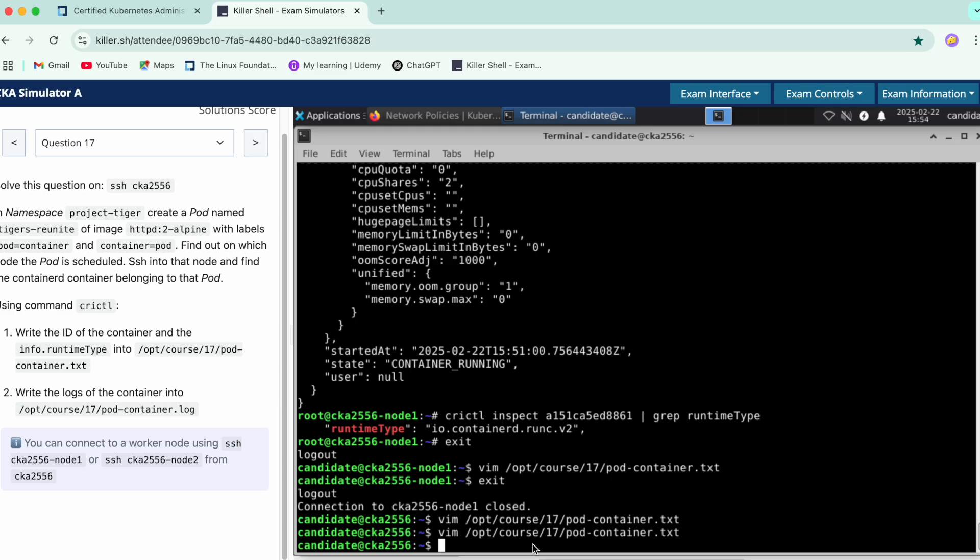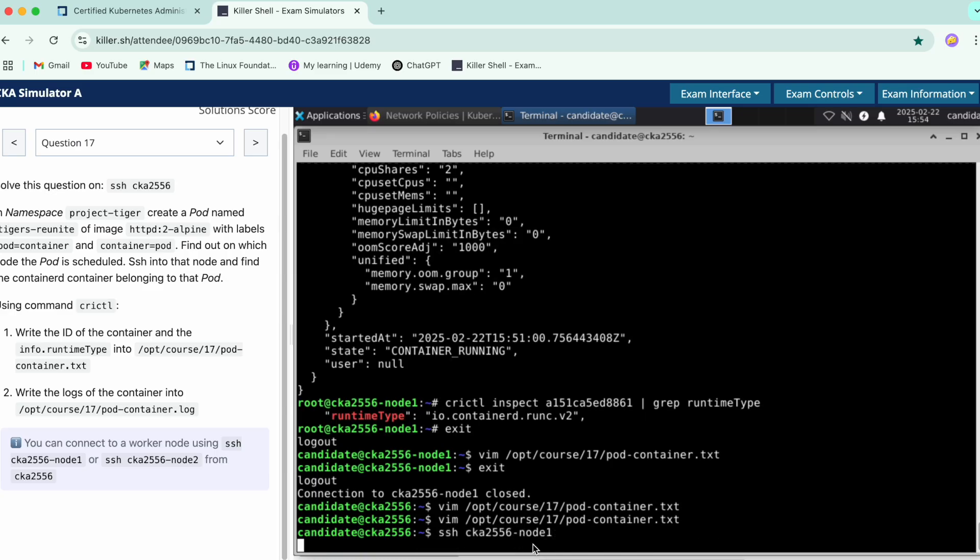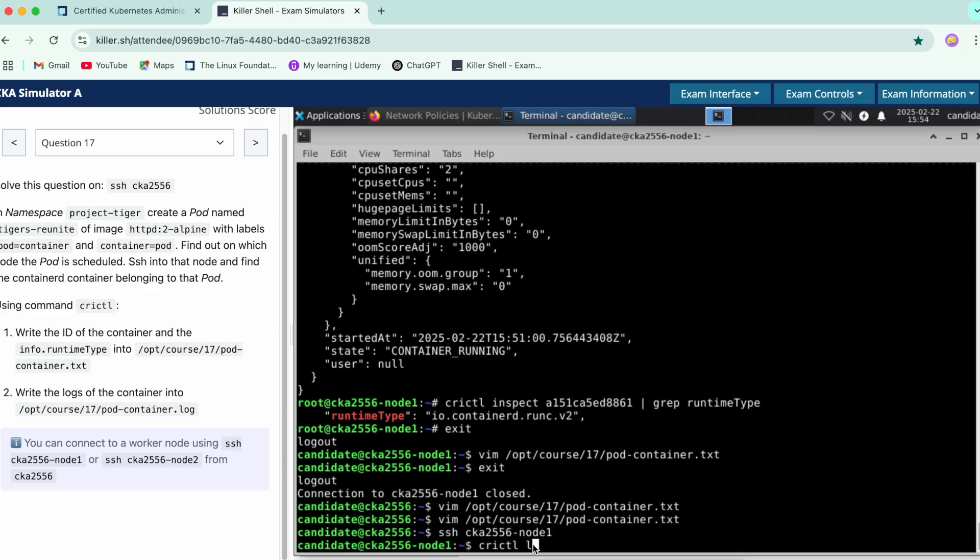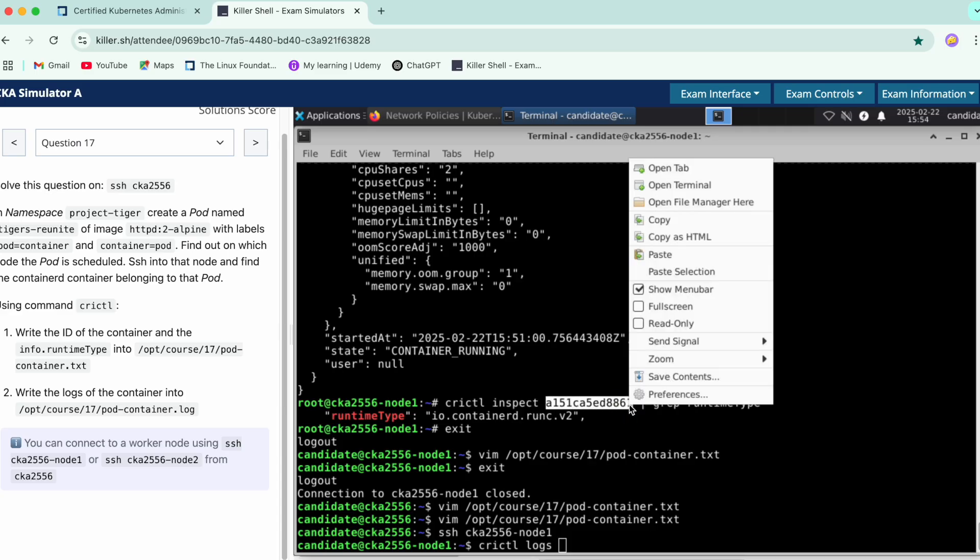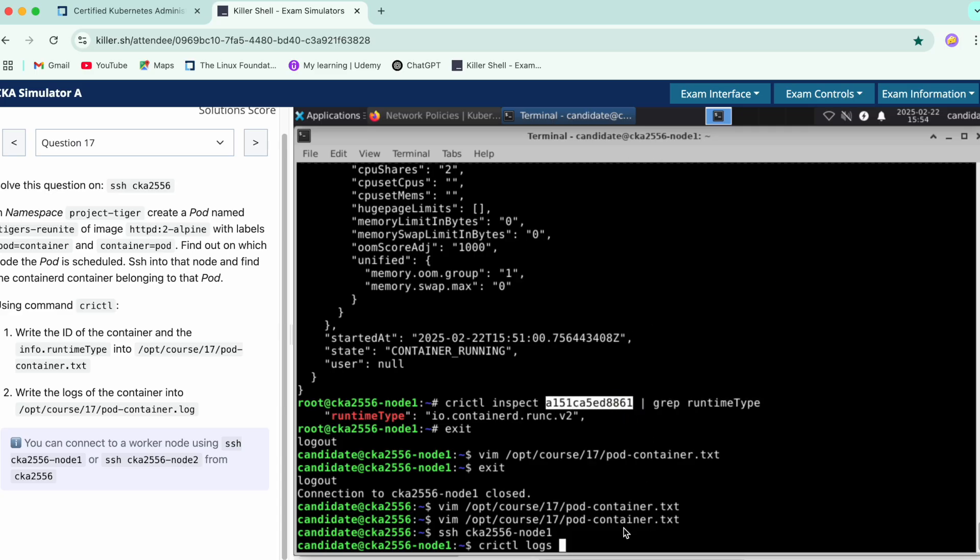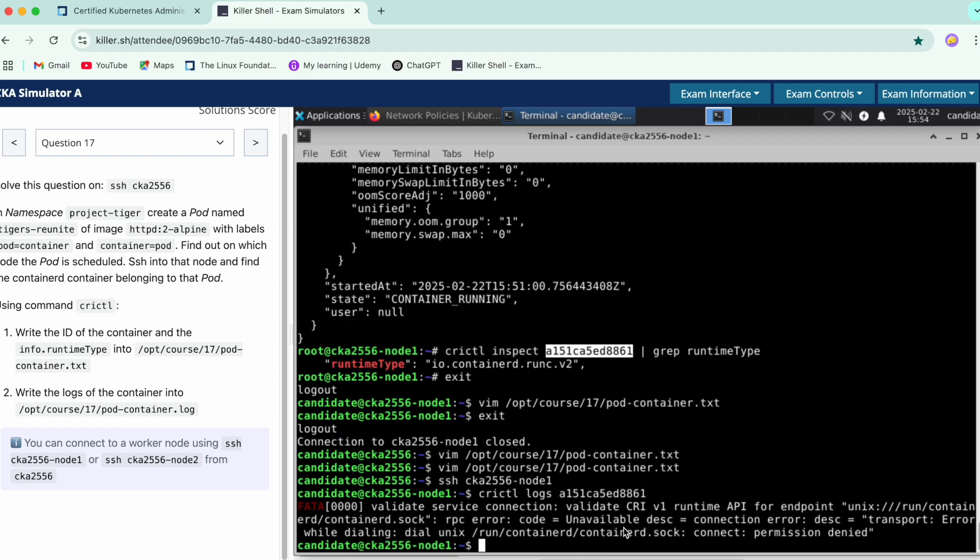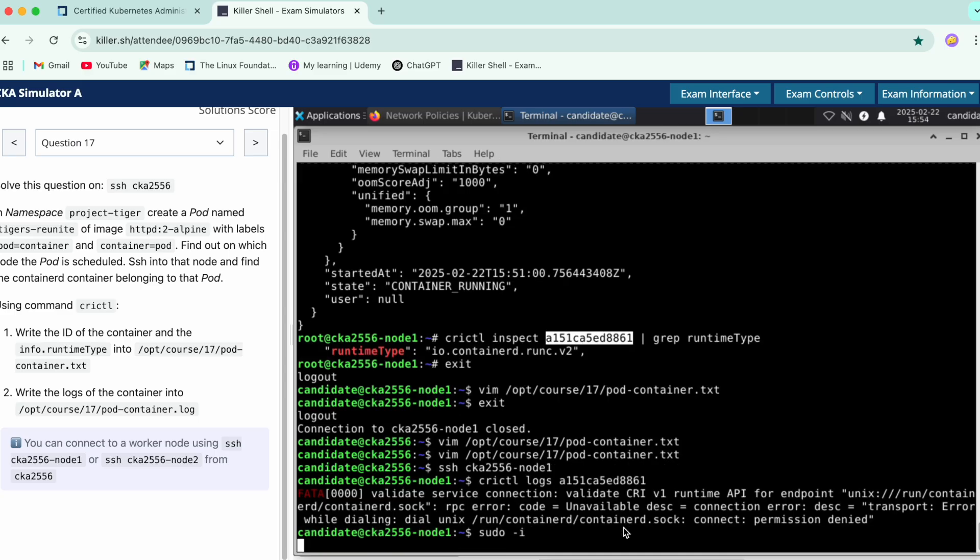Now it says write the logs of the container. We'll again SSH into the node. What we'll do is we'll get the logs—crictl logs and then the container ID, we already have it over here. Again sudo needs to be done. Copy this command, paste it.